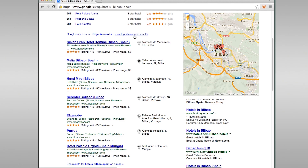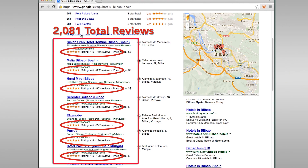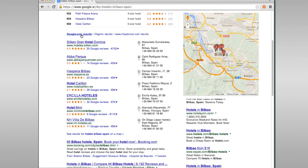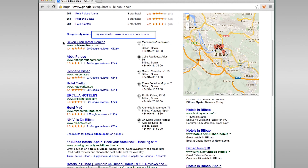Now we see that Google's generic search algorithm believes TripAdvisor is a much better answer to the question 'where can I find a good hotel in Bilbao, Spain?' This may be because there are over 2,081 total reviews between 7 businesses in the one-box. We offer a permanent link for Google Plus in case people want to toggle to those results. We also offer toggle links to the sites powering the generic search results to filter by source.